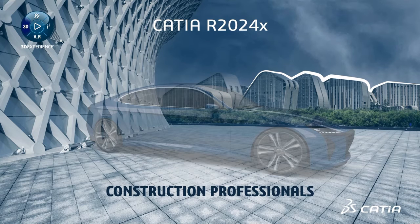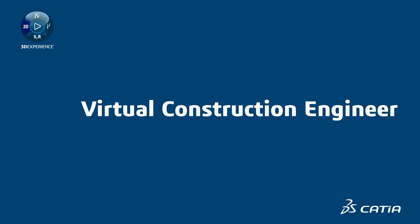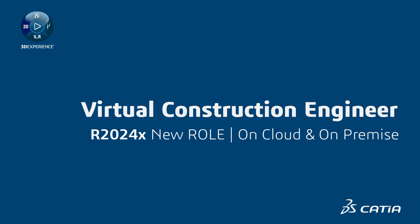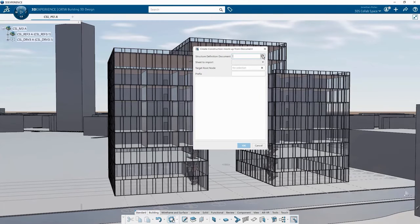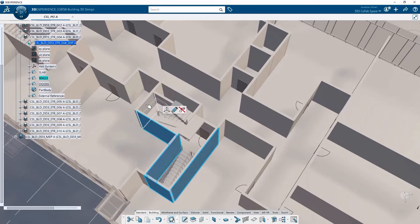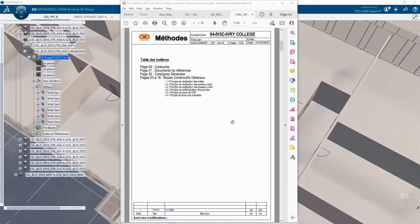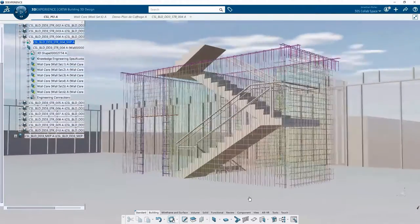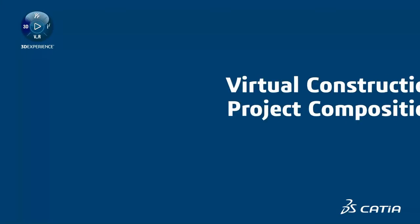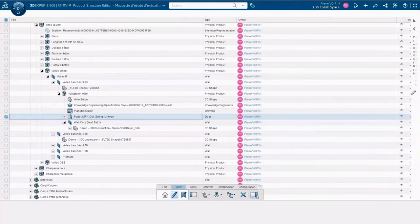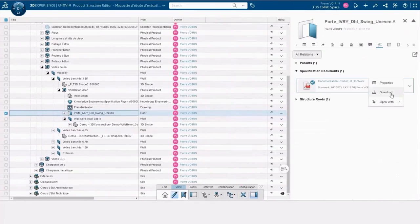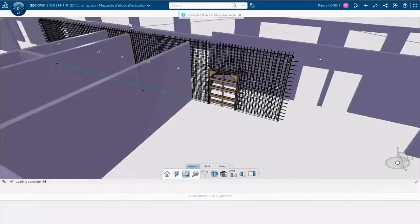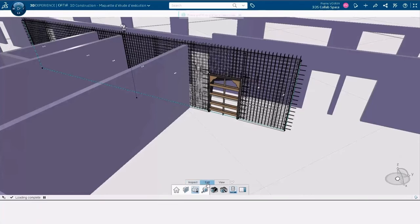For construction professionals, a new role called Virtual Construction Engineer empowers construction methods and helps engineers to create the construction virtual twin from the requirements provided by architects and to empower the field manager. Another new role called Virtual Construction Project work supervisor to make late choices on the field by editing the construction twin and get deliverables for execution.